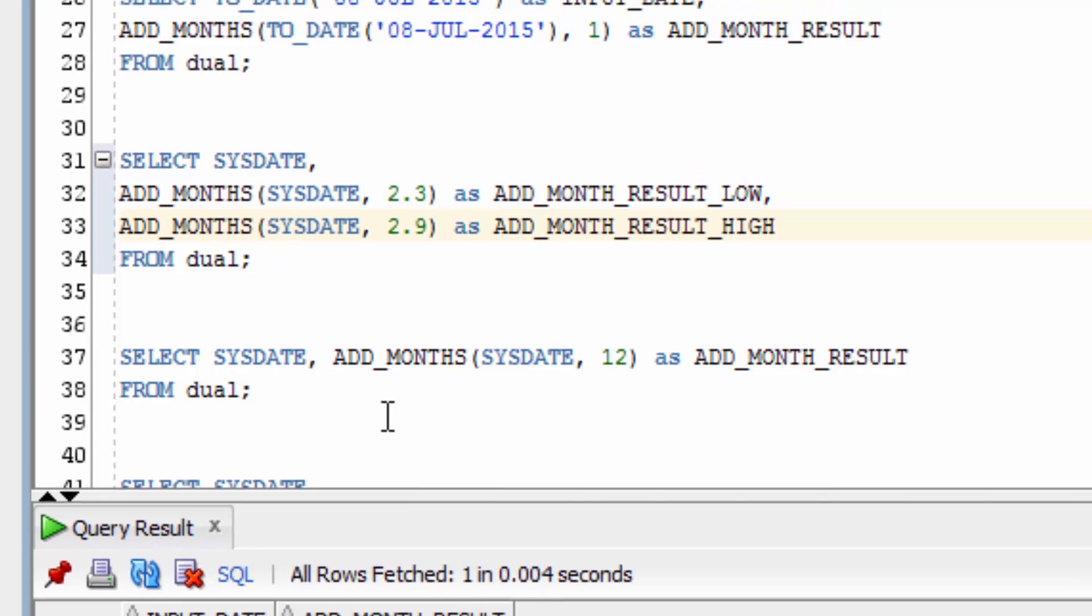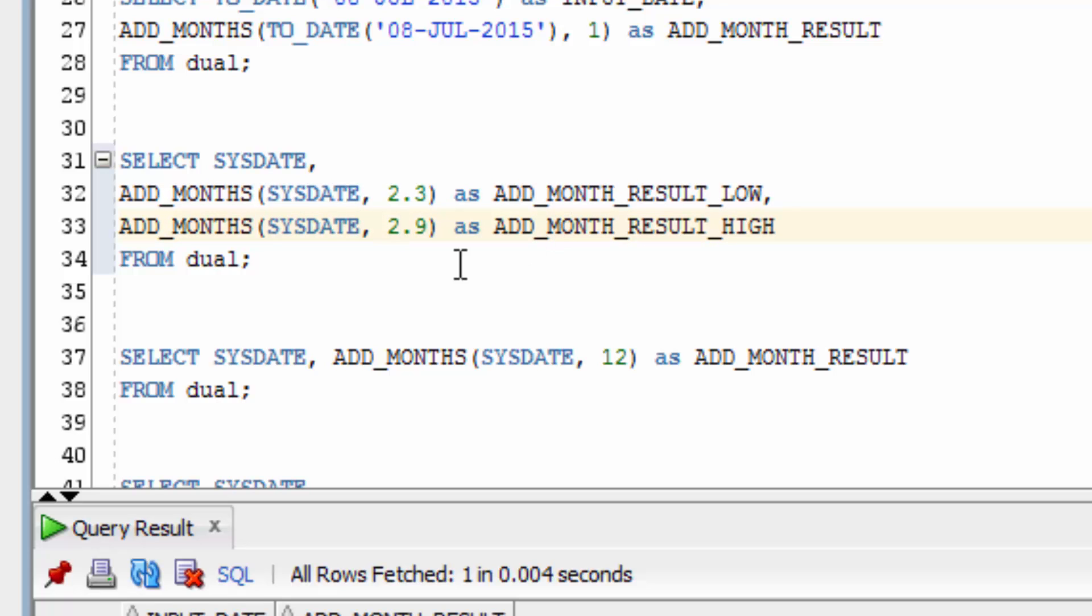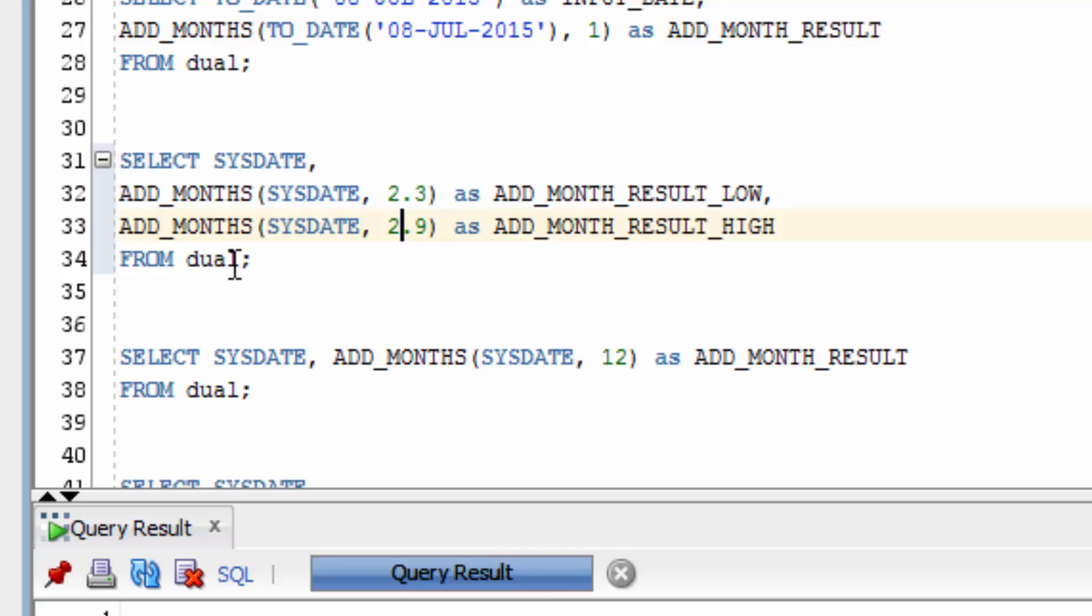What happens if we add a decimal place? In this example we're selecting the SysDate. We add 2.3 months to SysDate and then 2.9 months to SysDate. Let's see what happens.